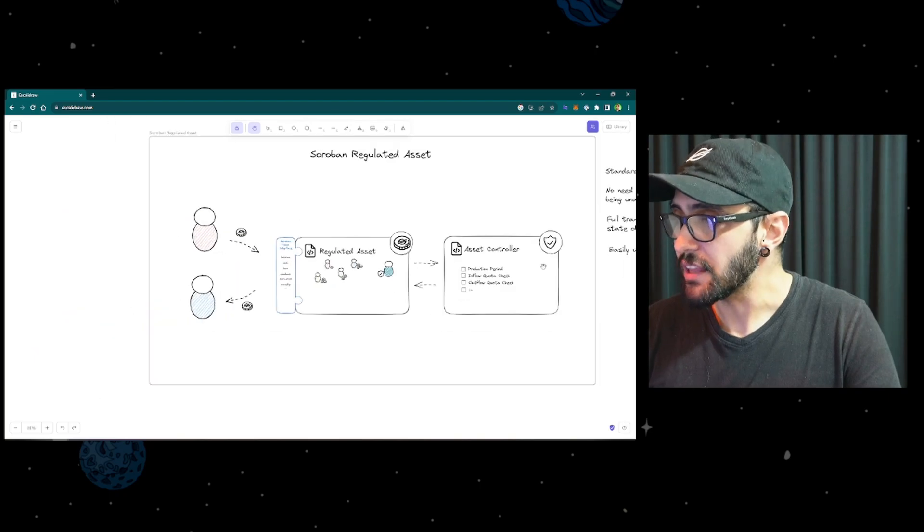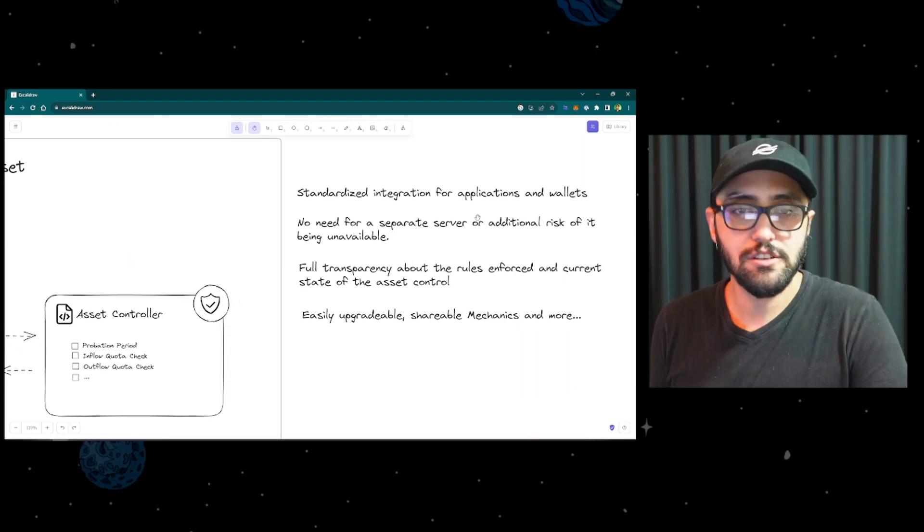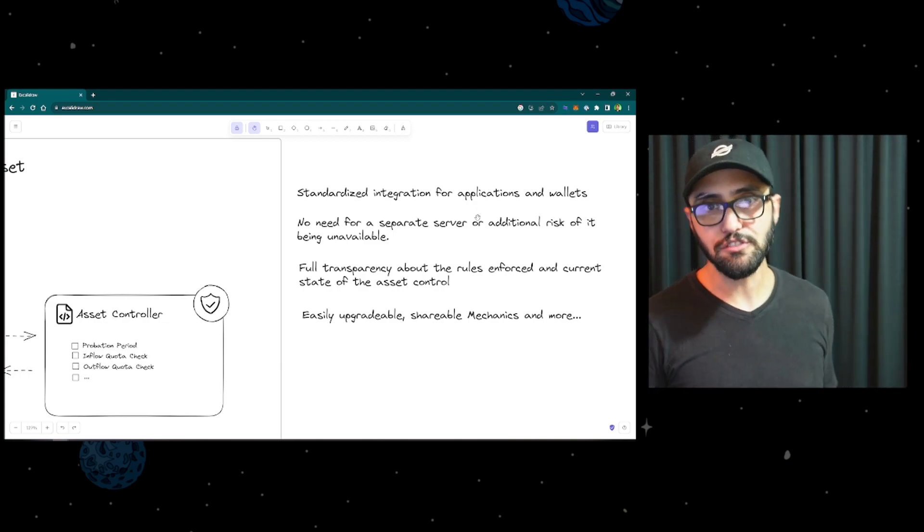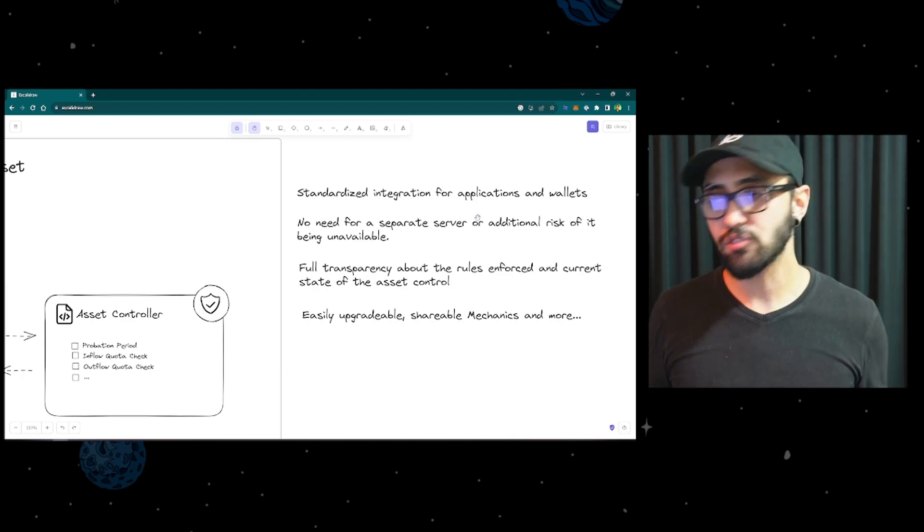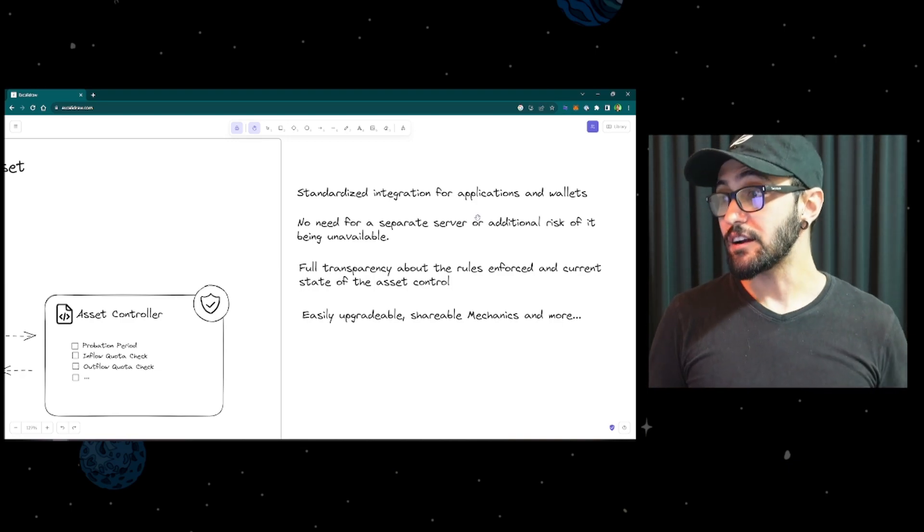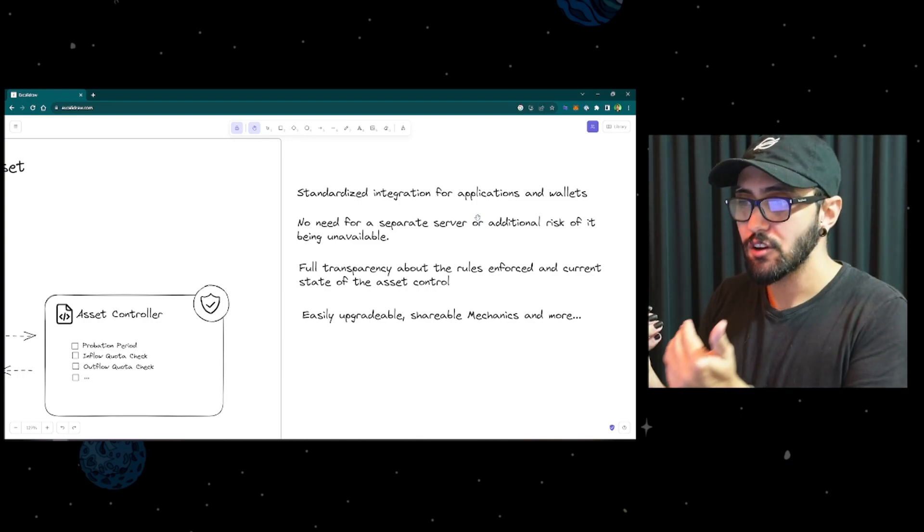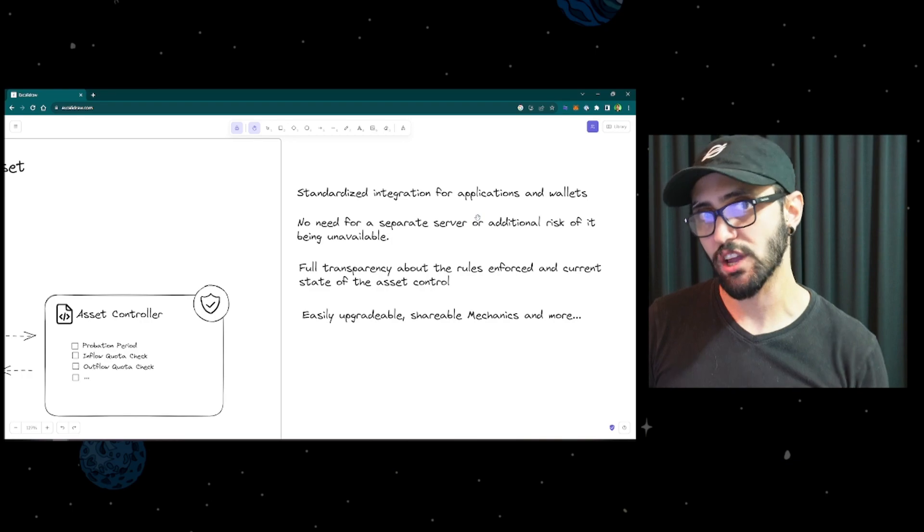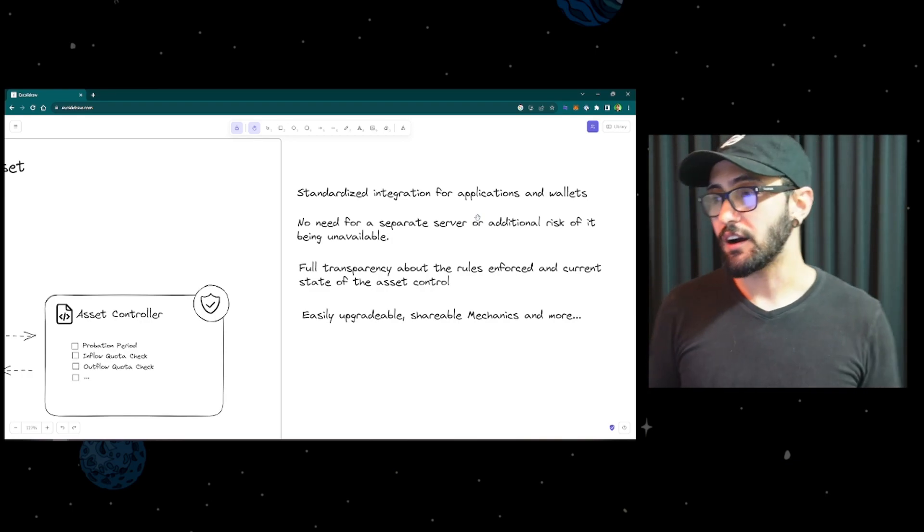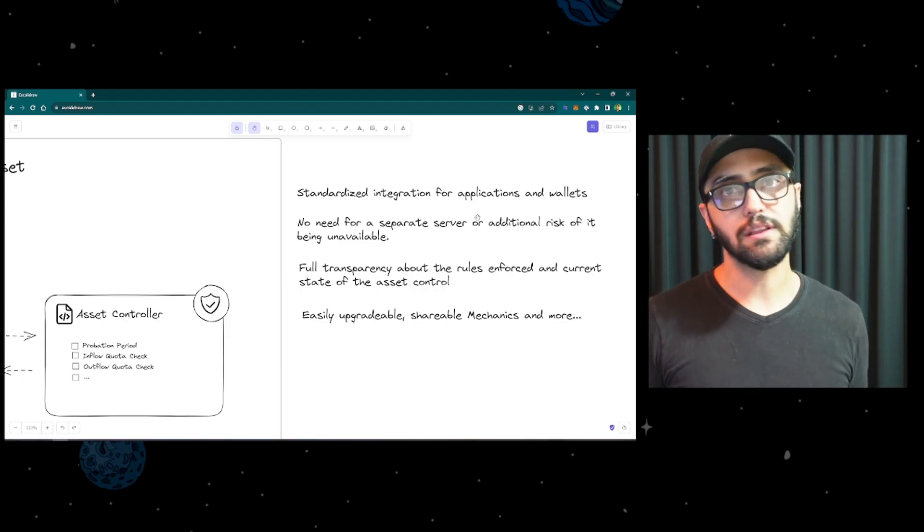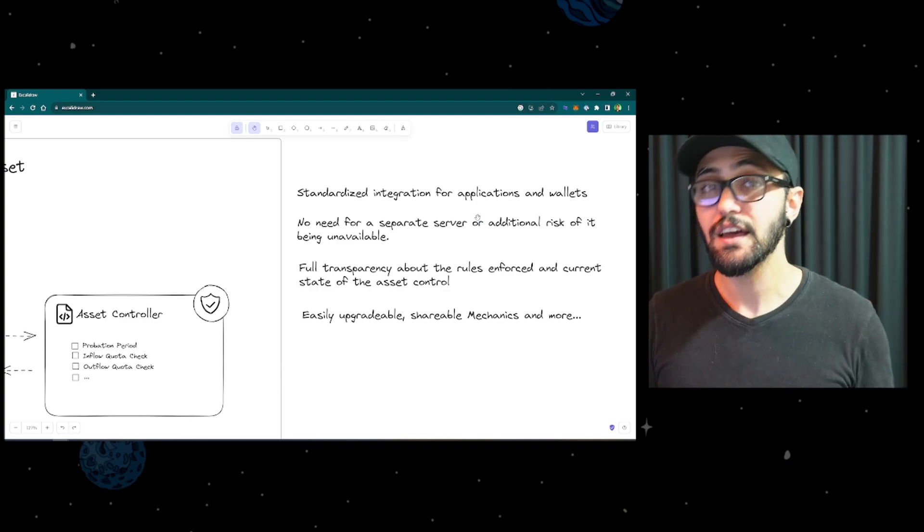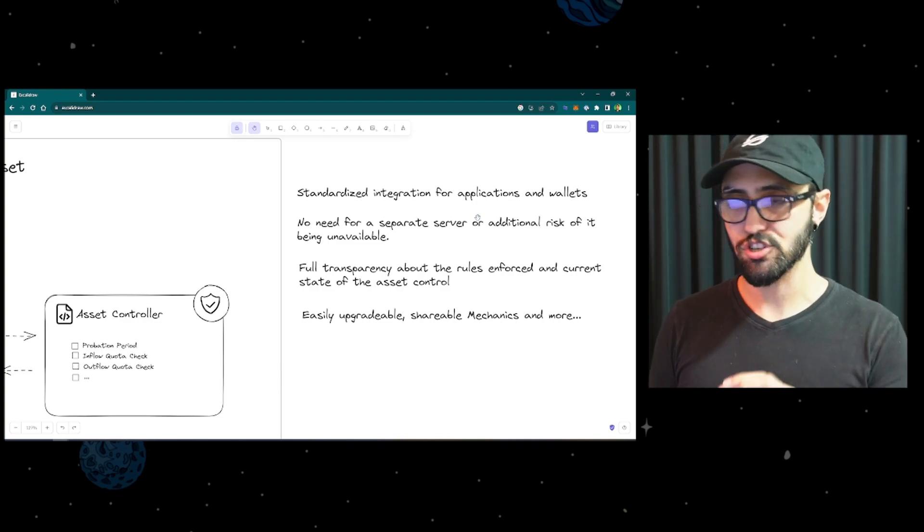What are the benefits of having this? The first is we have a standardized integration for the applications, for the wallets, so we're using the token interface. Any wallet that builds for any token, any standard token would be able to integrate with this one as well. There's no need for a separate server, so everything runs on-chain, at least this portion of the rules they run on-chain, so there's no risk of the server being unavailable. As long as the network is going on, these rules are going on, Soroban is enforcing it, and you know that your users are free to transact, and you know that the rules are going to be enforced for sure.